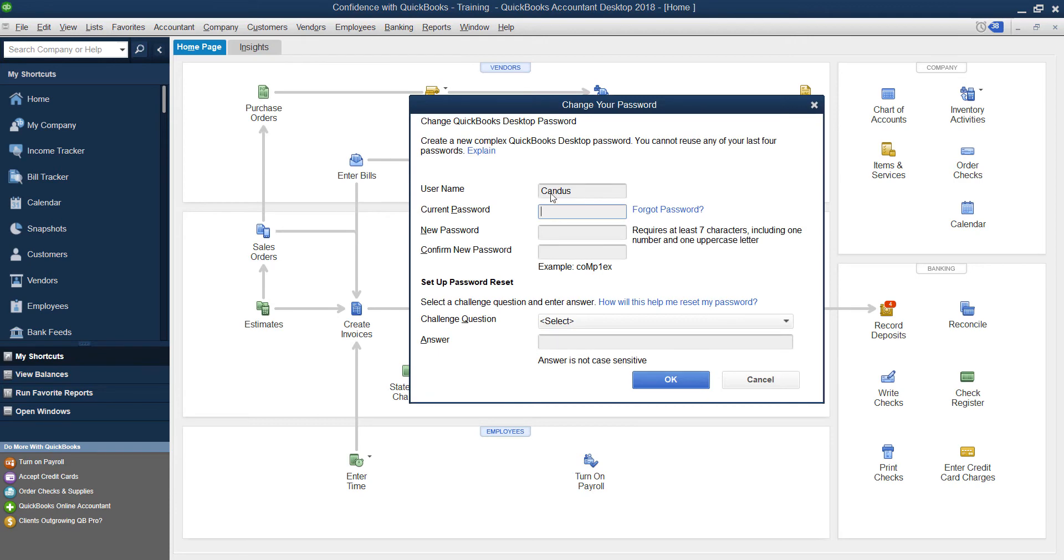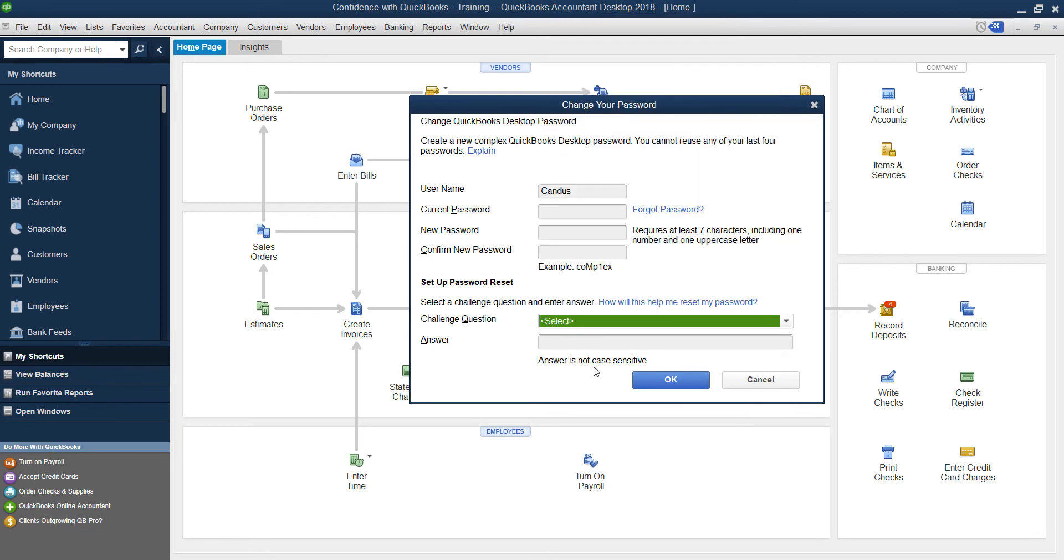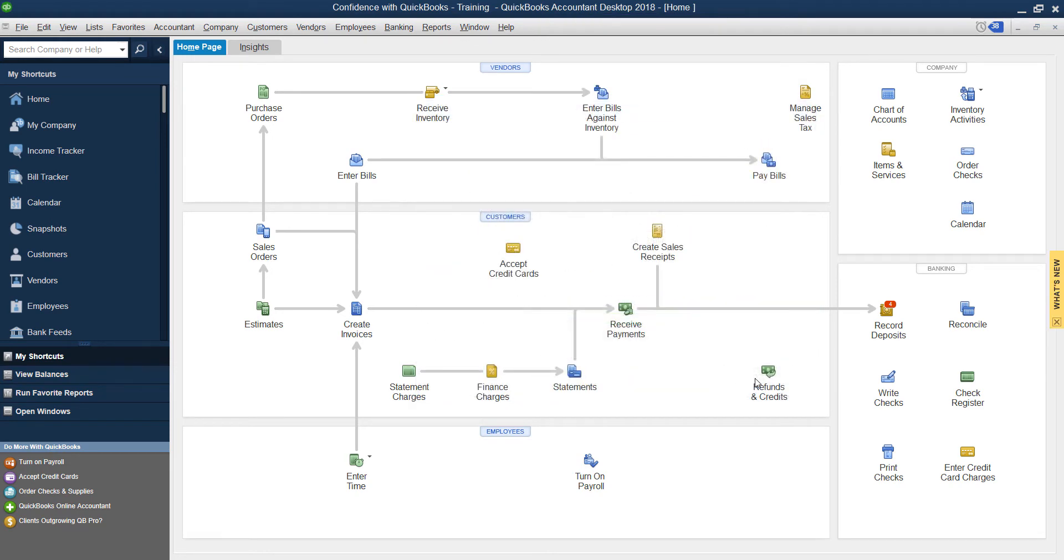Your username will be selected right here. You're going to enter in your current password and then what you want your new password to be. You can add a challenge question and click OK, and your new password will be set up.